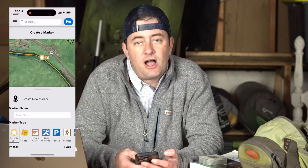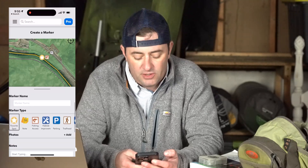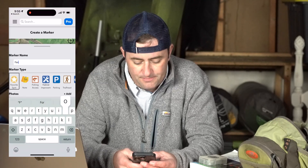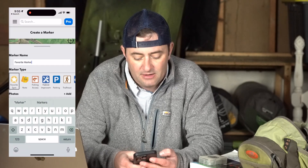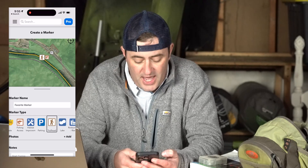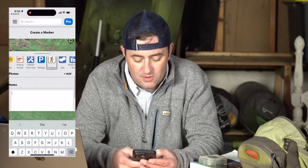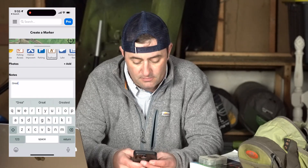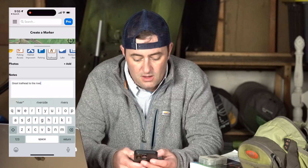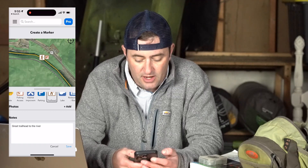Then you can see a dialog where you can customize that marker however you'd like. In this case, we'll just create a favorite marker along the stream. You can customize the icon so it can be fully exactly what you want, and then you can actually add photos as well as type in any notes that you'd like. When you're done, you can hit return and save, and at that point that marker is now saved for yourself and yourself only, and it's available both online and offline.